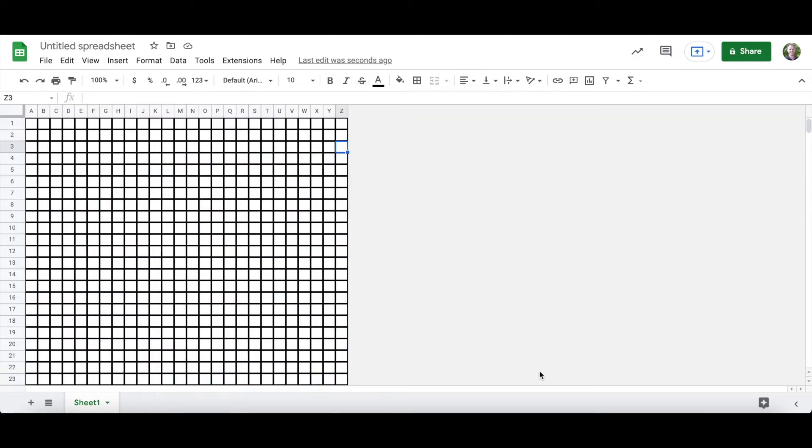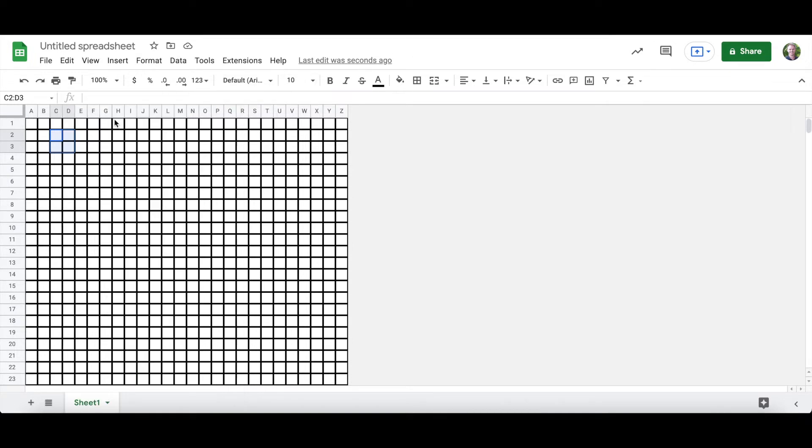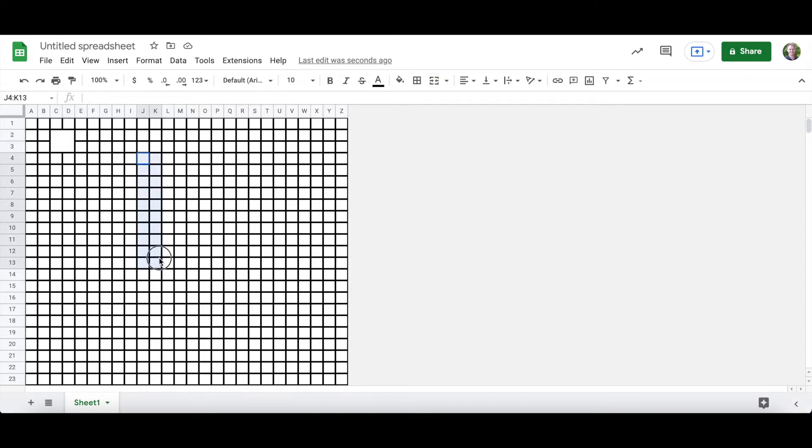Next I'm going to merge some cells. This can be pretty random. Highlight some cells. It might be kind of hard to see but I highlighted four of them. Right-click and then click merge cells, and now as you can see it creates one big square. So I'm going to randomly make some rectangles here.